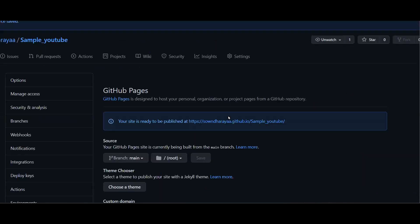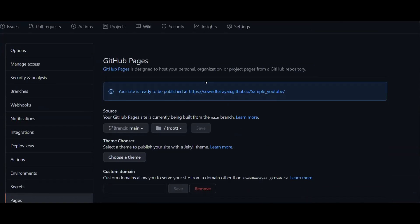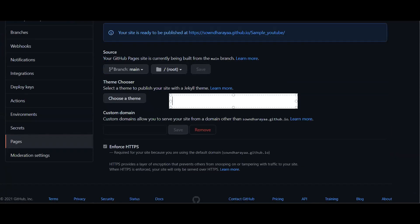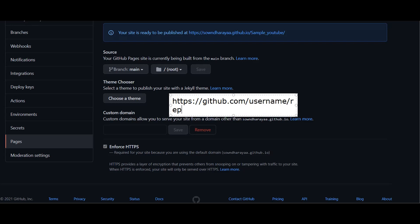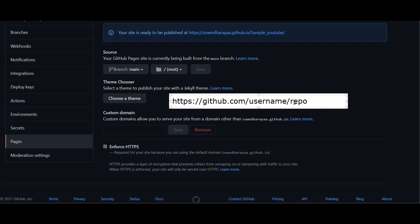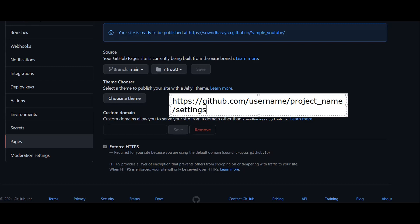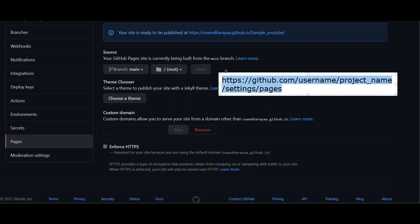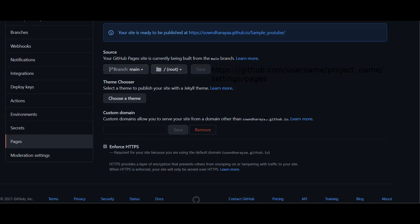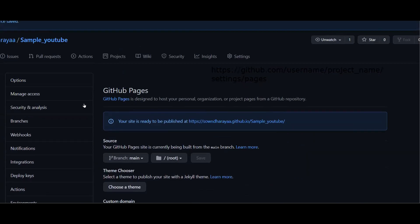You will see the main branch selected. If you click on the link, you will see the link in the format: https://github.com, then your username, then your repository name, then your project name. So you will see: username, project name, then go to settings and pages.